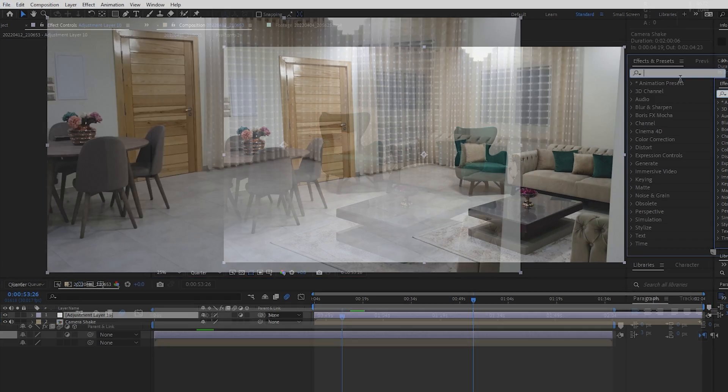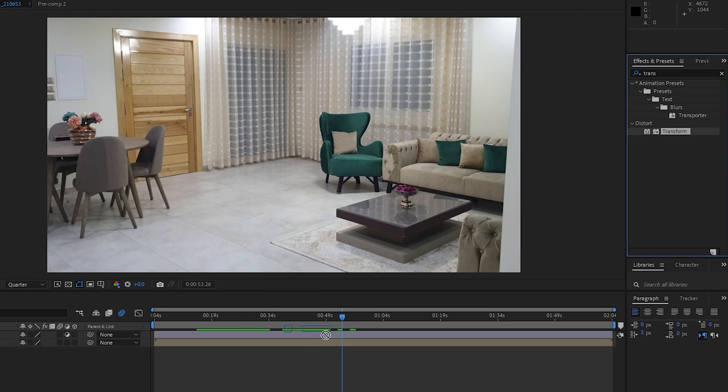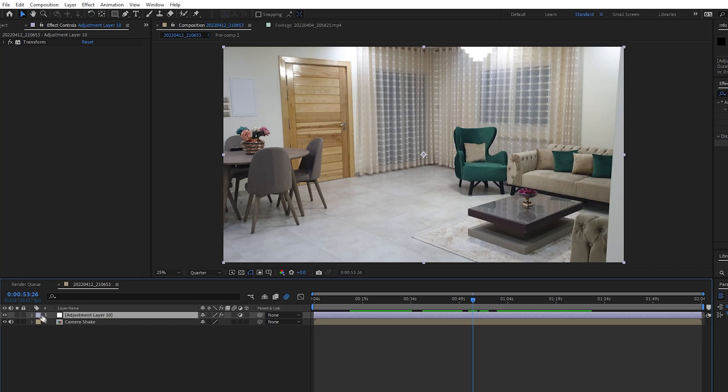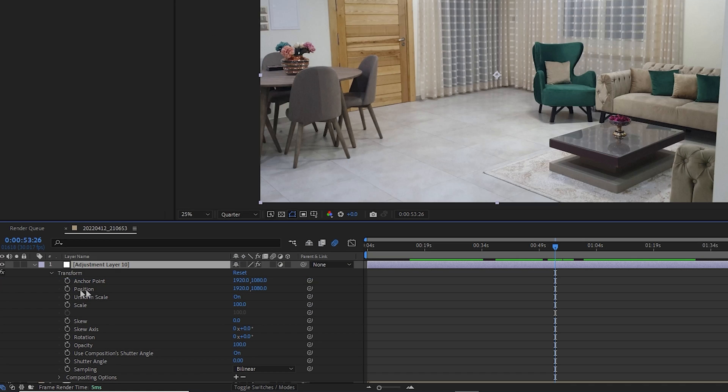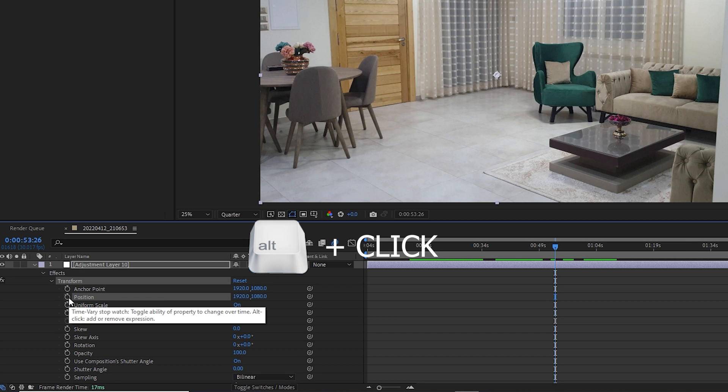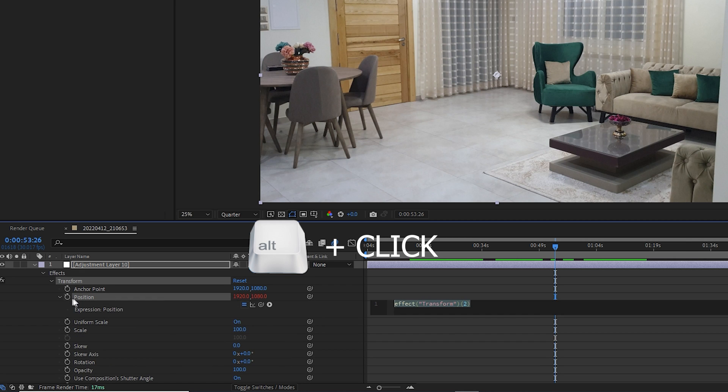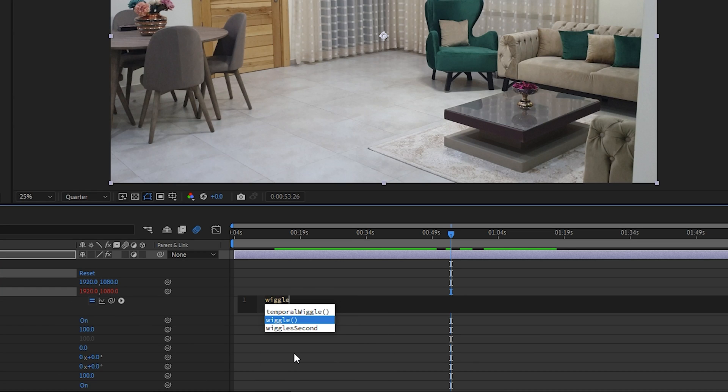Then search for the transform effect and apply it to the adjustment layer. Now we're going to animate the position by adding a wiggle expression which contains two parameters. Alt-click on the position stopwatch and type in wiggle, open bracket, and type in the first value which is the frequency. So let's say 11, it means 11 times per second.